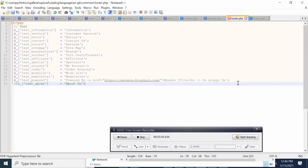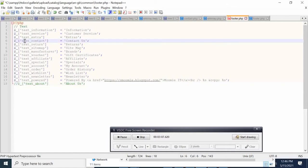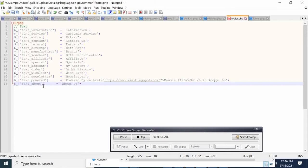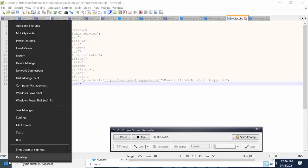In the footer file, we already have 'Contact Us' there, but 'About Us' is not there. So we have to add that information. You will need to add these new variables here with 'About Us' — the new variable text_about. Then we save the file.